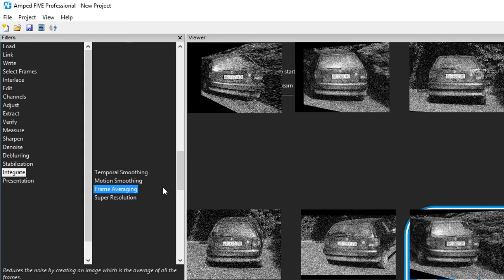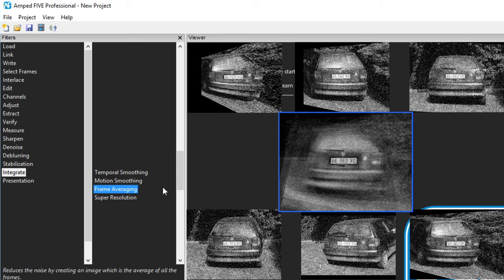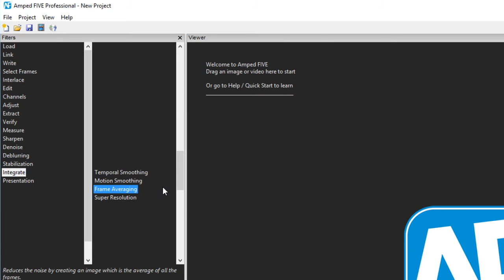Frame averaging, in contrast, results in a single image, which is an average of all the images or frames used by the filter.